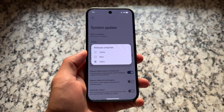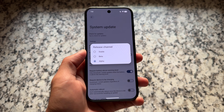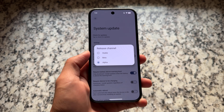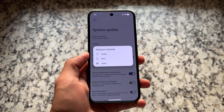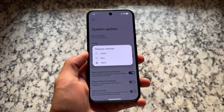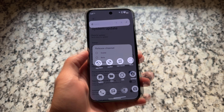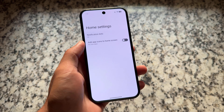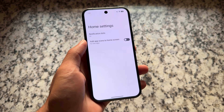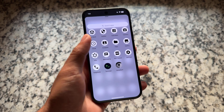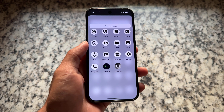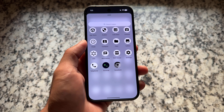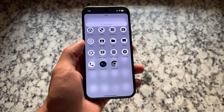GrapheneOS has three versions: stable, beta, and alpha. The one I'm using right now is the alpha update, which is based on QPR1. It supports many Pixel devices by default, but for other devices it's not available. So if you're a Pixel device user looking forward to a de-googled edition, this one is here for you.